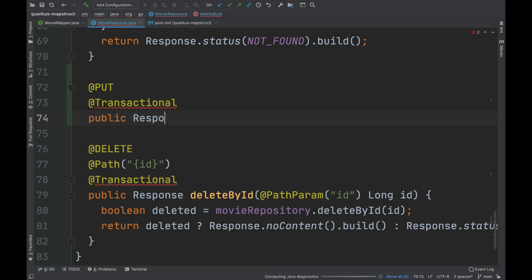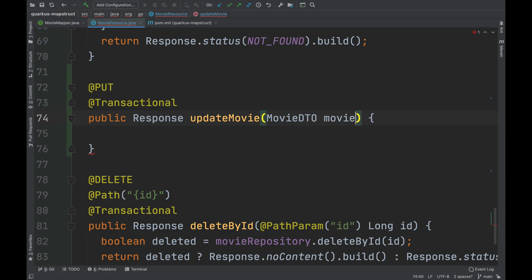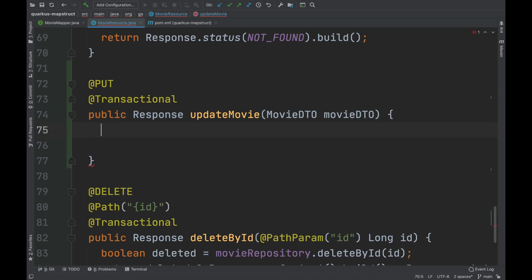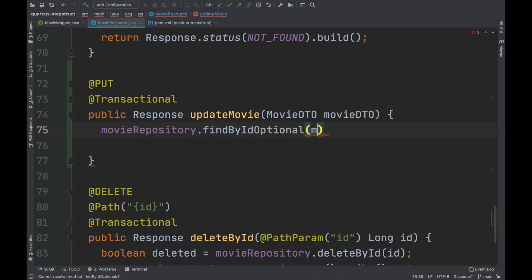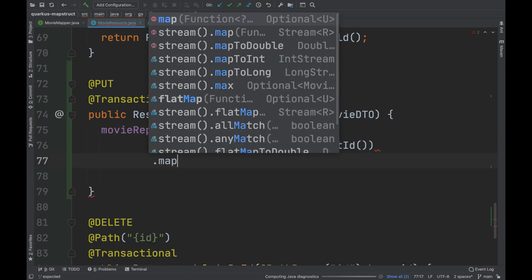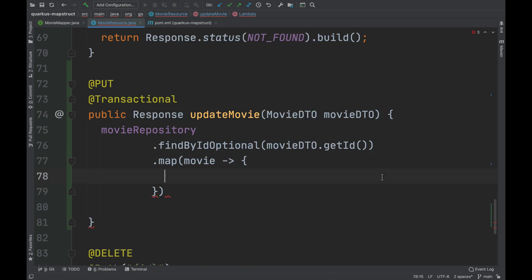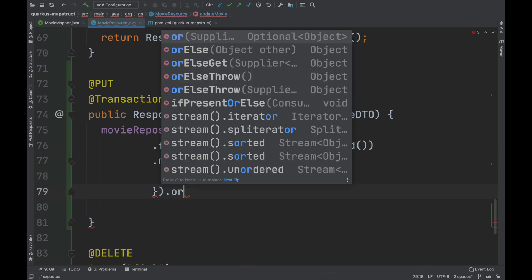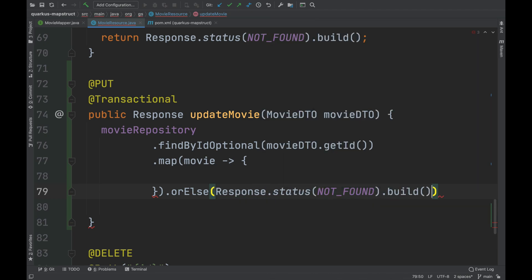As the input of the update movie method, I use the movie DTO. Through the ID, I look for the movie to update. If the movie is present, then I will write the logic to perform the update. Otherwise, if it's not present, I'll return a response object with a status code not found.